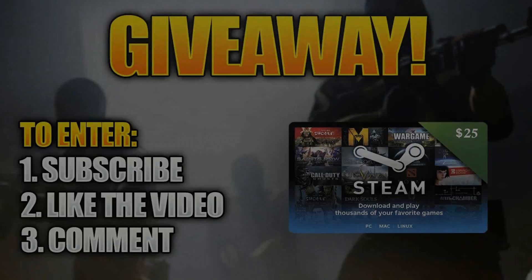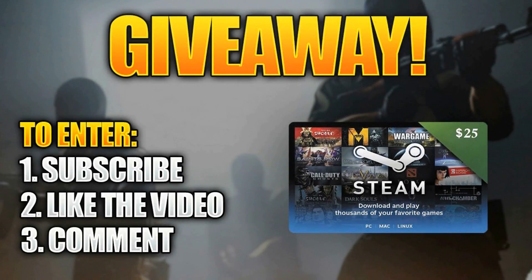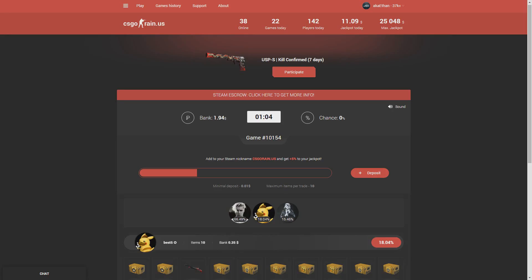Before I start with this video, I'll let you guys know about a $25 Steam gift card giveaway that I'm doing. All you have to do to enter is like the video, subscribe, and comment. That's all you have to do to enter. Good luck and see you guys in the video.